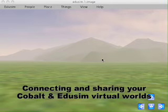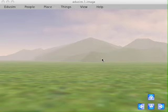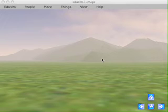Hello, my name is Rich White. I'm with the Greenbush Education Service Center and also work on the Edusim project. I want to show you now in this fourth tutorial a way you can share your worlds through Edusim and Cobalt worlds.